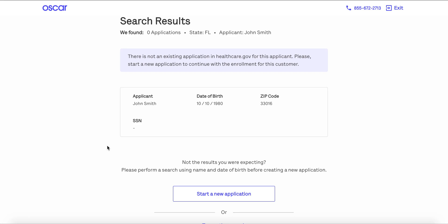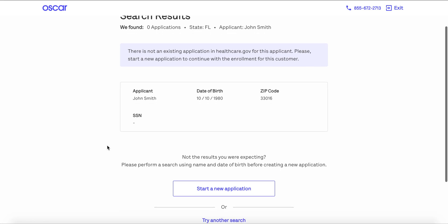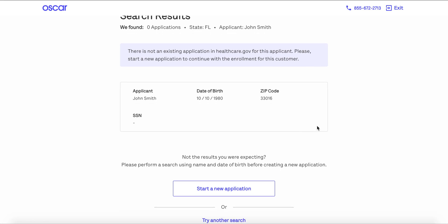That will trigger the application on the marketplace's side and the marketplace will then send an 834 file back to Oscar. That will take about 24 hours, so when that's complete the client should be showing in your book of business about a day later. If you have any questions about EDE, I highly recommend you visit our webpage hioscar.com/brokers/EDE — that'll have some key information about this new flow for our brokers.